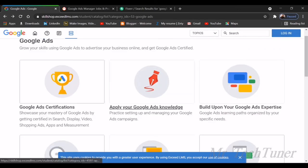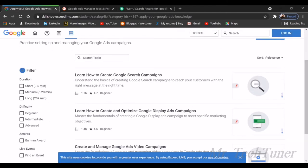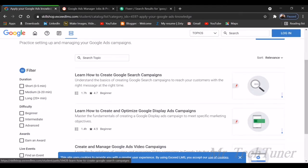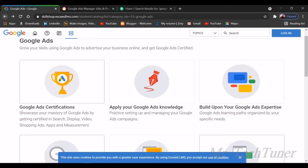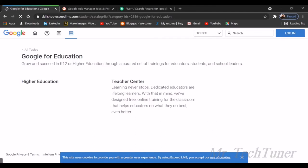You can also apply your Google Ads knowledge. What type of knowledge do you have? How to create Google search campaigns? I'm talking about getting a free scope of learning about Google services.